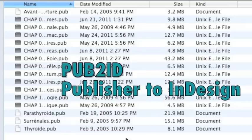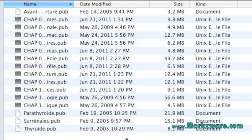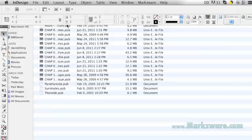It's very easy to do with Markzware's Pub.ID for CS6 and soon coming out for Adobe Creative Cloud.